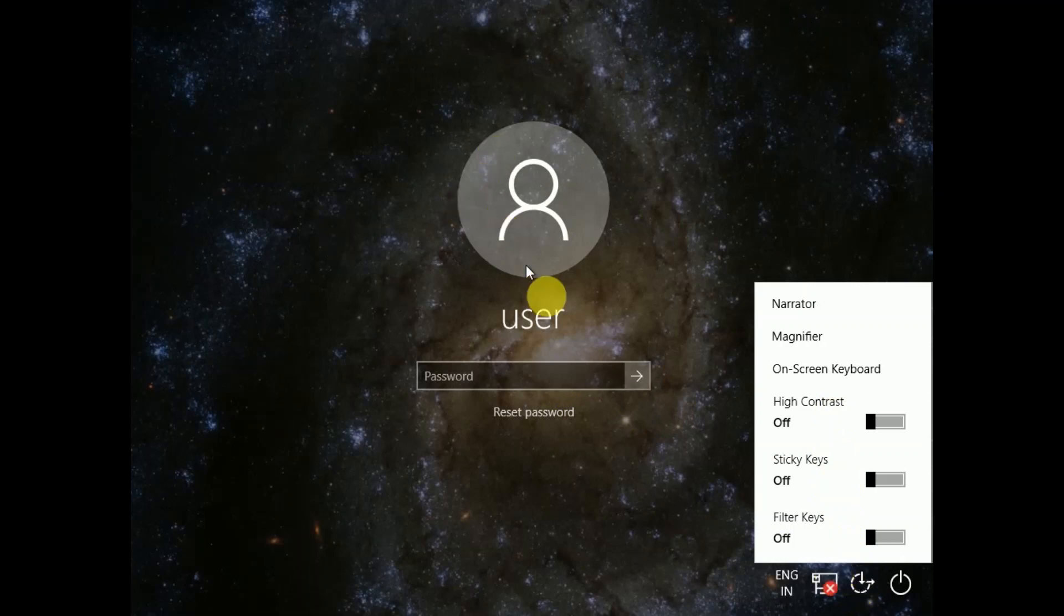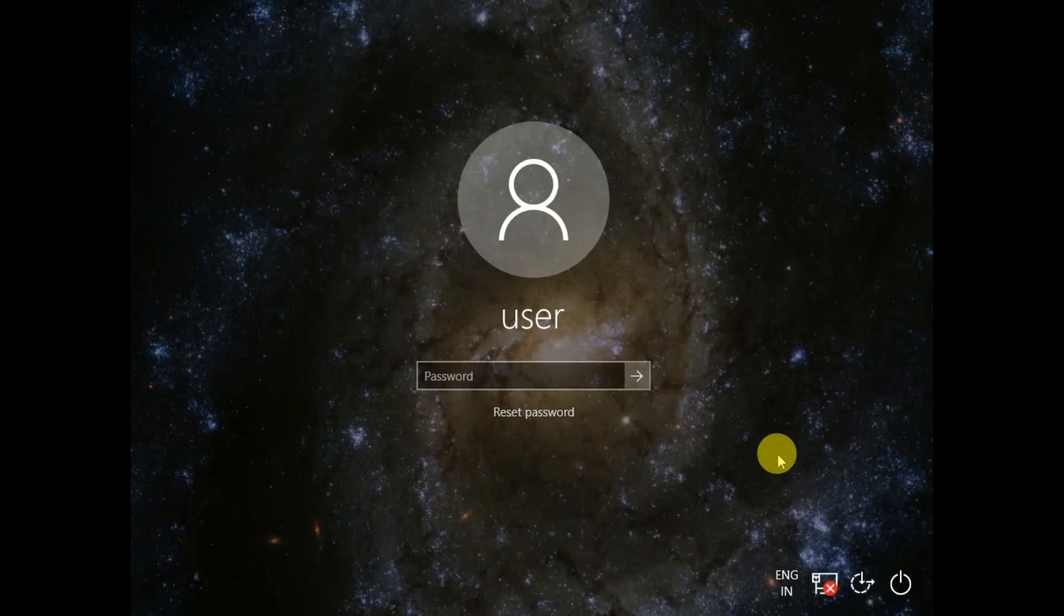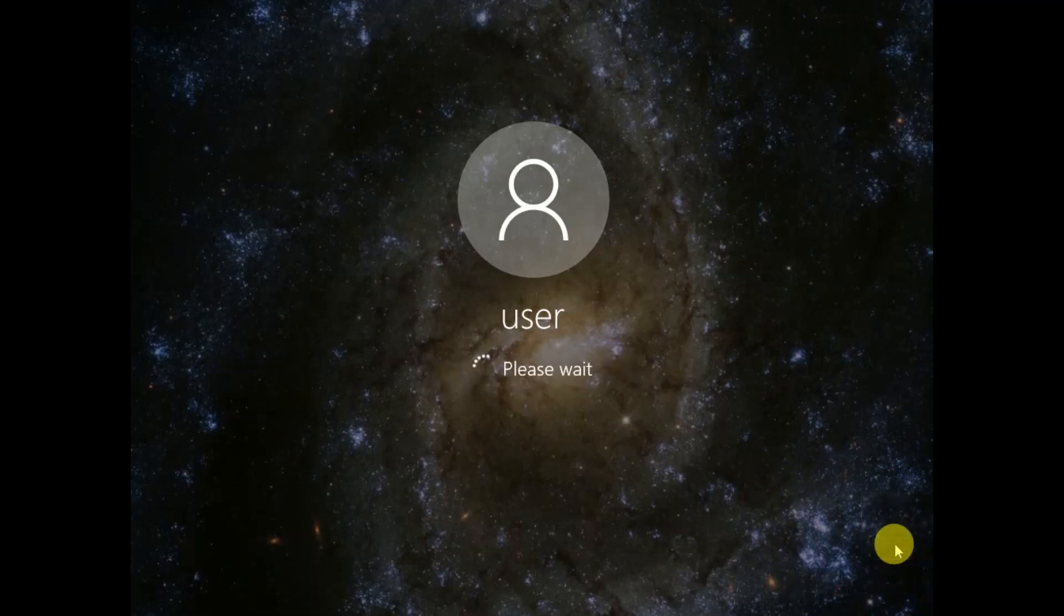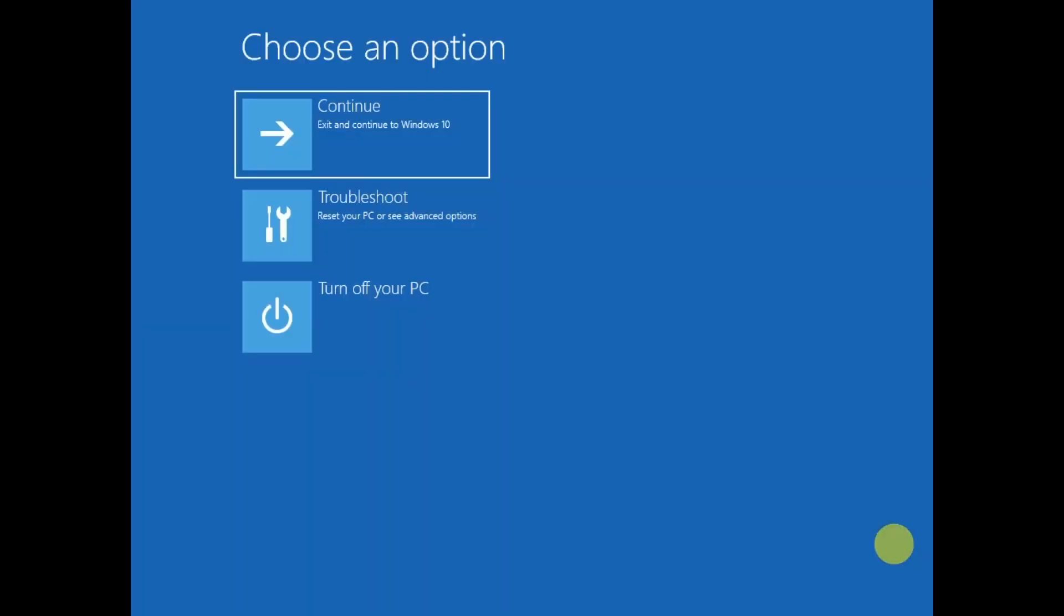First you need to hold shift key, click on restart and then click on restart option. Hold shift key button until you get blue screen, keep holding it.